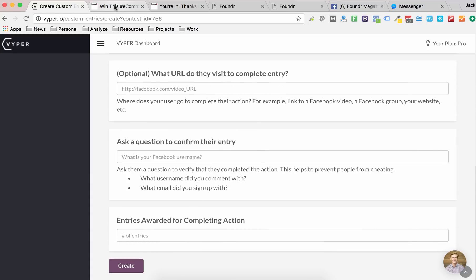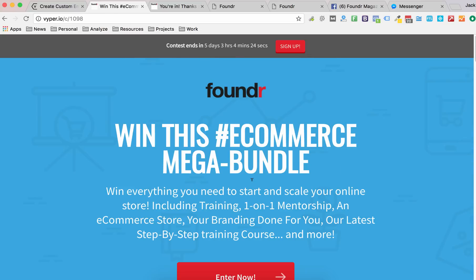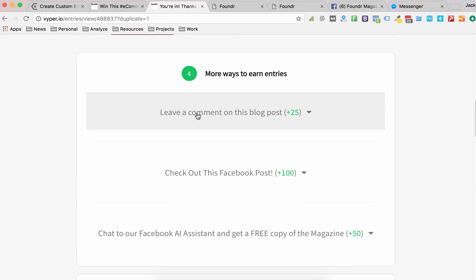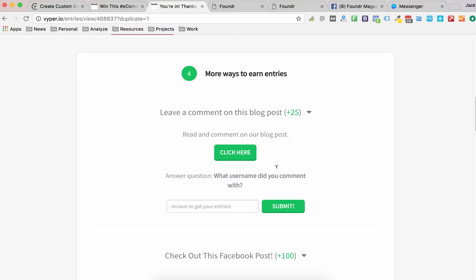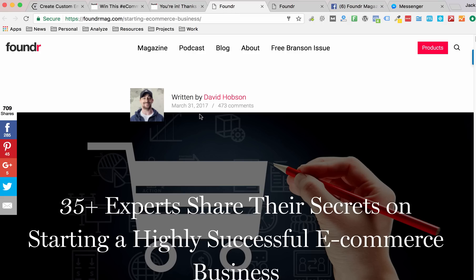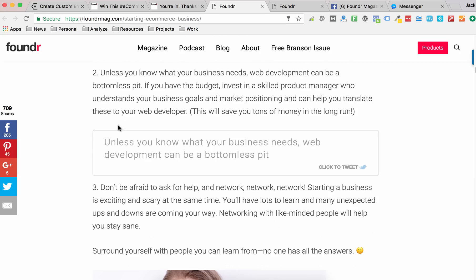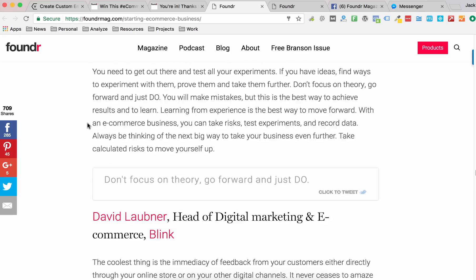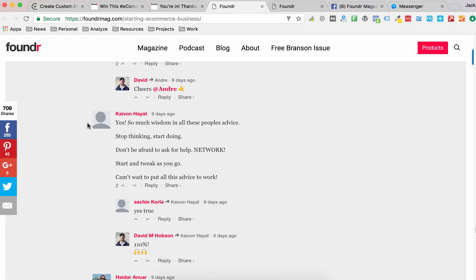Now I'm going to show you some examples of how this is used. What they did was they created a bunch of custom actions to stimulate a lot more engagement. For example, they are rewarding 25 points for someone to go and leave a comment and share on their blog post. You can see here this is the blog post they're linking to, and it's got 709 shares and a ton of comments.